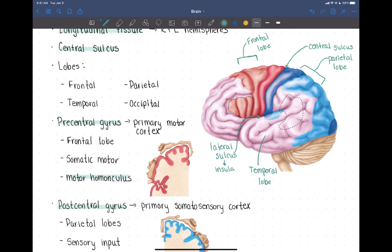Lastly, we have the lobe on the back here, which is the occipital lobe. We're going to talk about the functions of these different lobes and areas within them as we go through the function of the cerebrum.